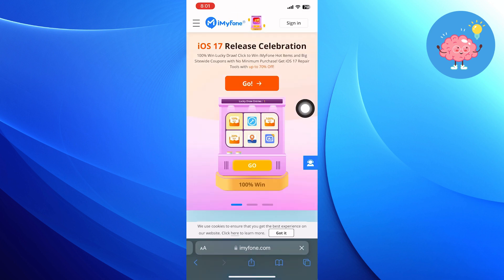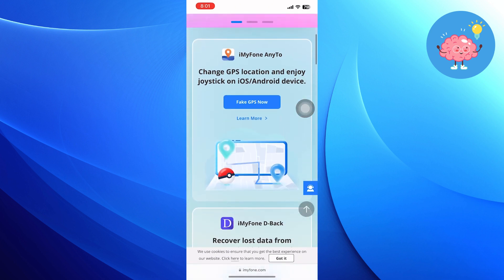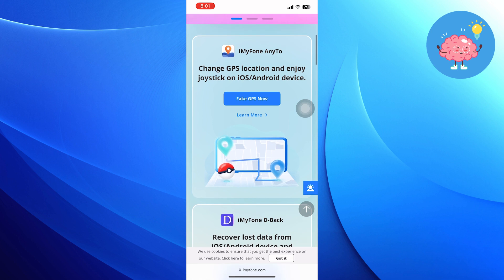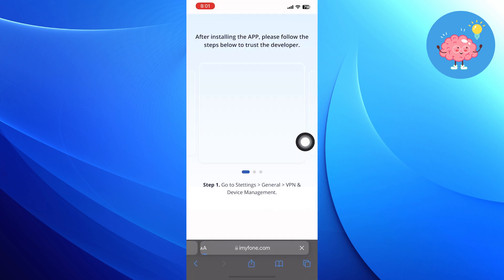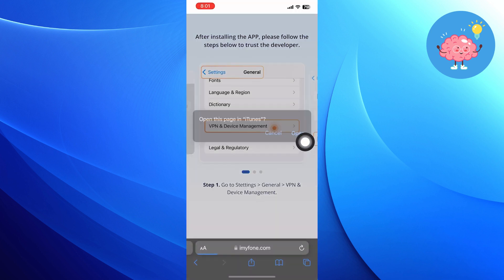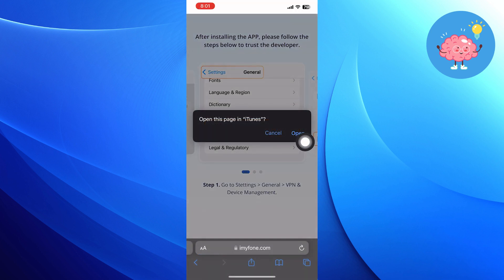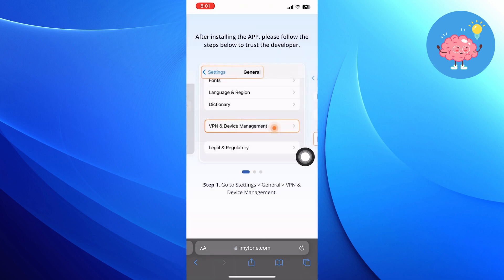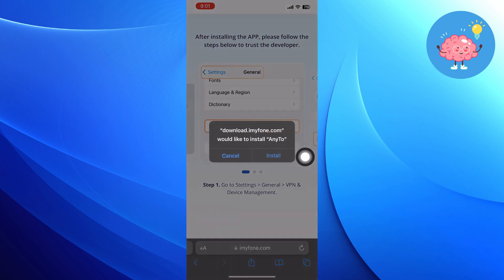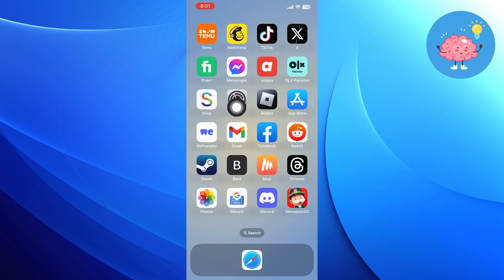Once you get into the site, click on the Fake GPS Now button. Then tap to open this page in iTunes and click to install Any2.